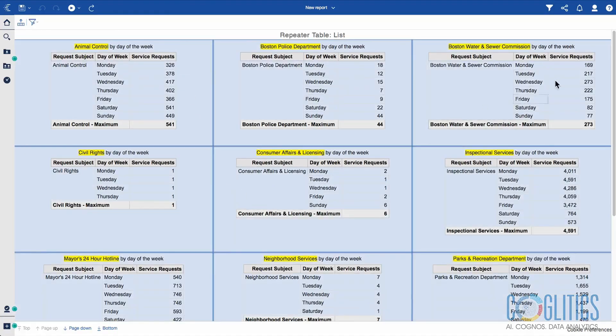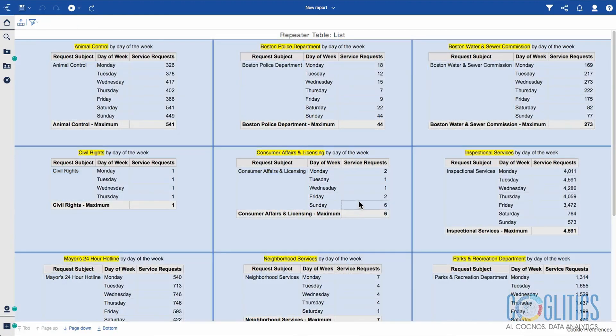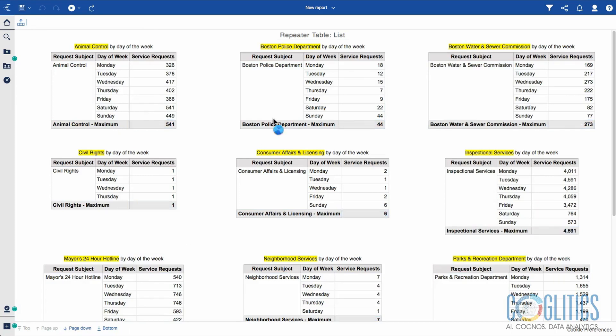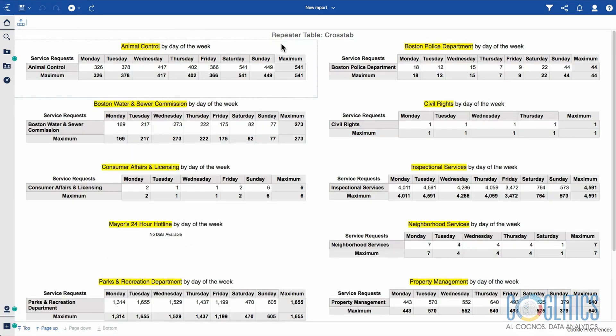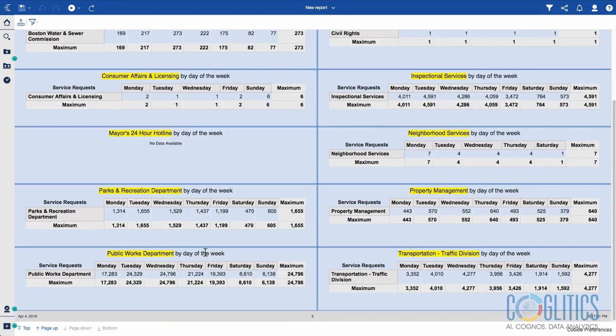It's aligned nicely - Service Requests matches Service Requests, Customer Affairs matches Customer Affairs. It is indeed showing us the maximum. When we page down, we see our repeated table cross-tab header and everything is aligned beautifully.